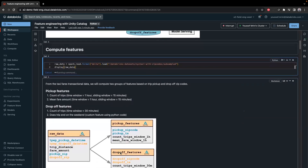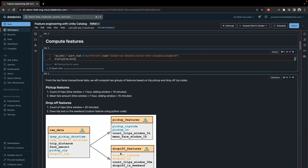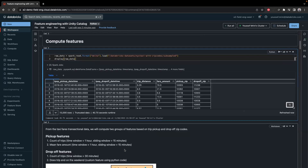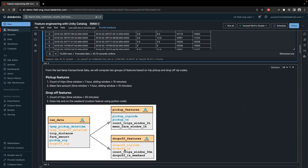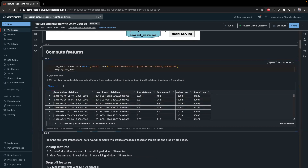In the next step, we will compute two tables. The first will be the pickup features and the second the drop-off features. We'll compute two new columns: count trips using a window of one hour sliding by 15 minutes, and the mean fare amount using the same window. For the drop-off features, we count the number of trips within a 30-minute window and whether the trips end on a weekend or not. The raw data has the pickup datetime, drop-off datetime, trip distance, fare amount, pickup zip, and drop-off zip.